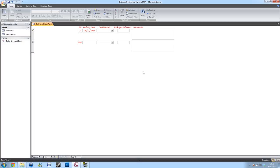And then, under the destinations, I can either begin to type my destination or select it from the drop down.